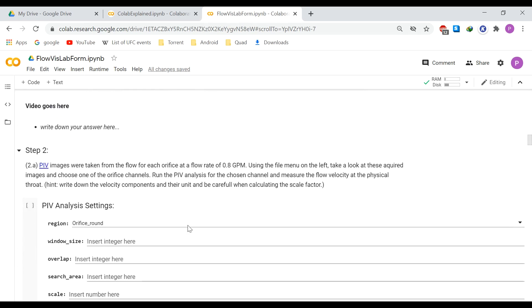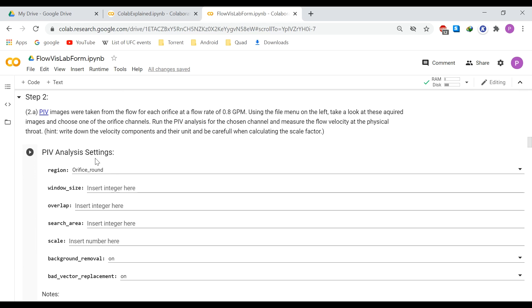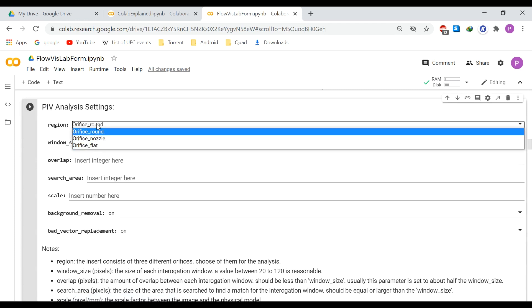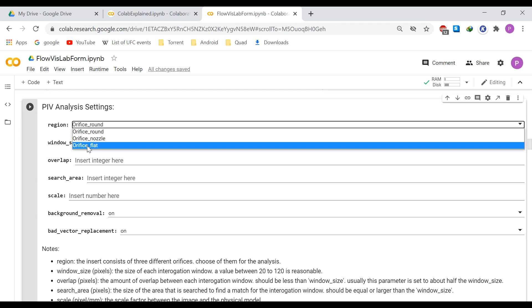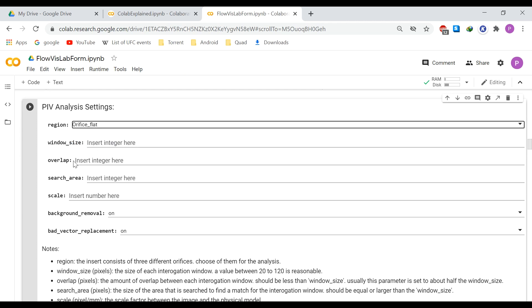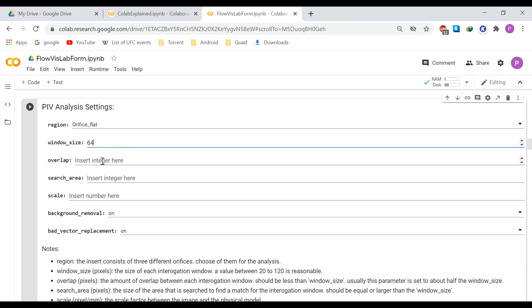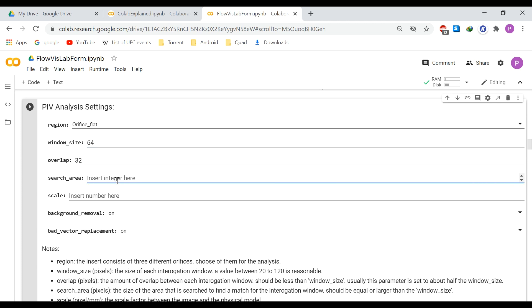The second question asks you to run some PIV analysis. Here you can select the region — let's select the flat orifice as an example. You should enter the window size, let's say 64, the overlap between each window, let's say 32, and the search area, which can be equal to or slightly larger than the window size, so let's input 80. Then we have a scale parameter so the computer knows how many pixels equal a millimeter.